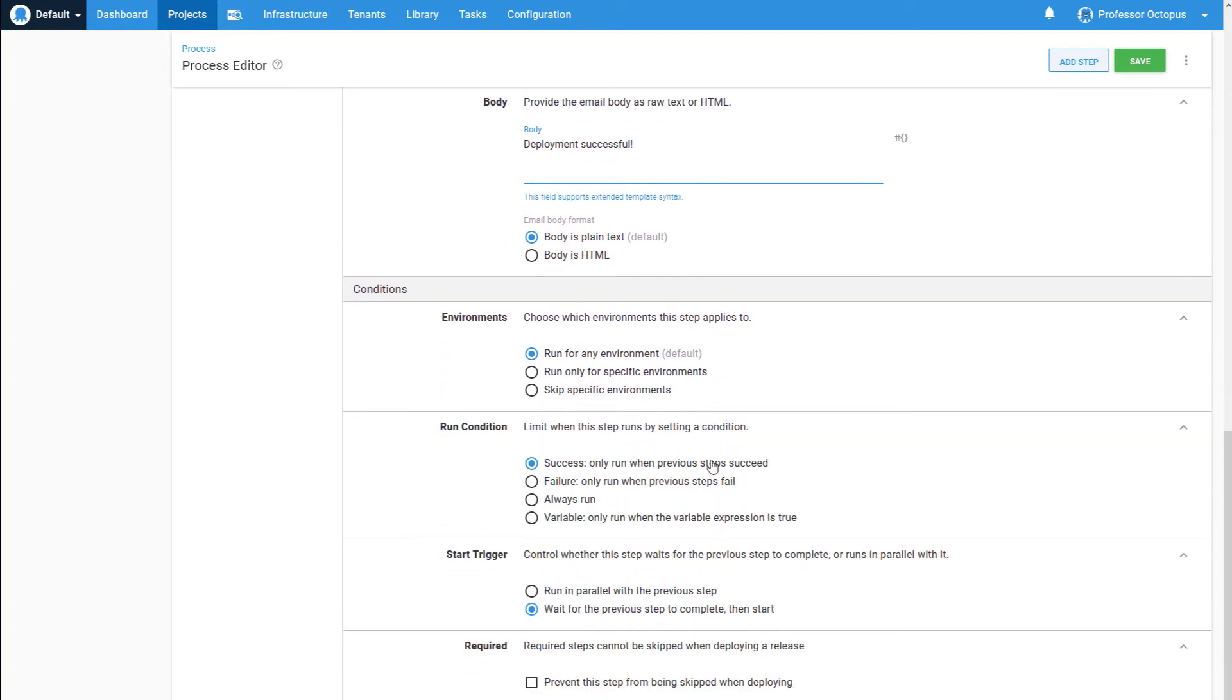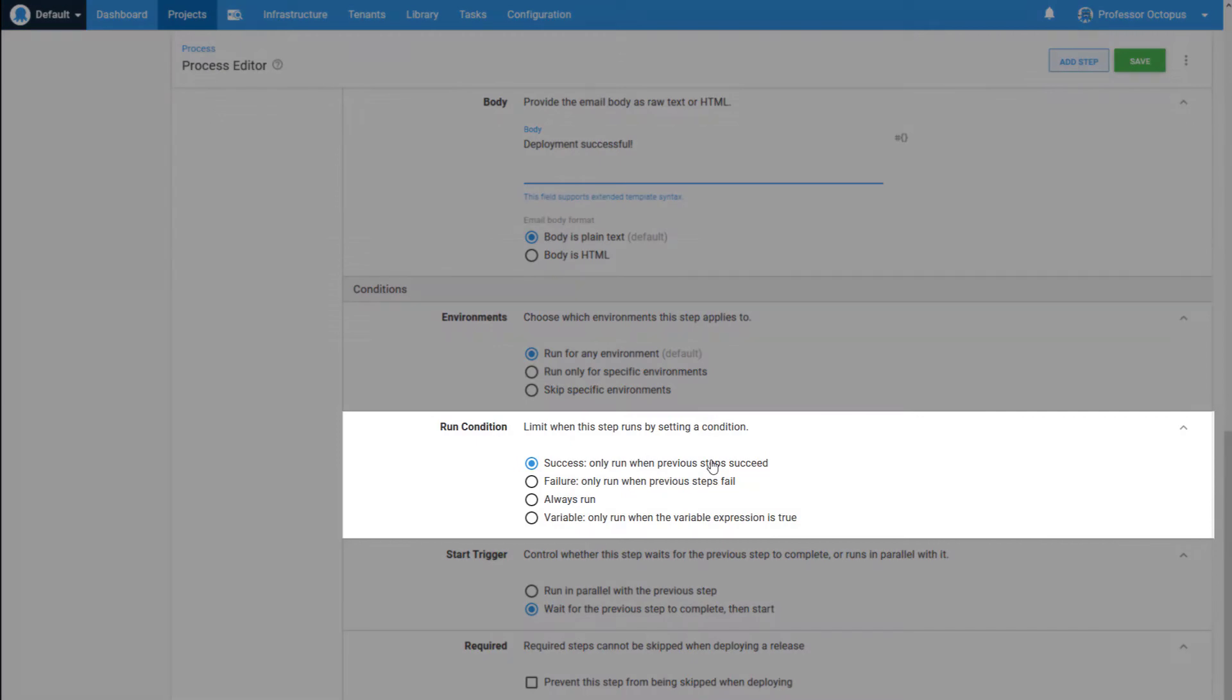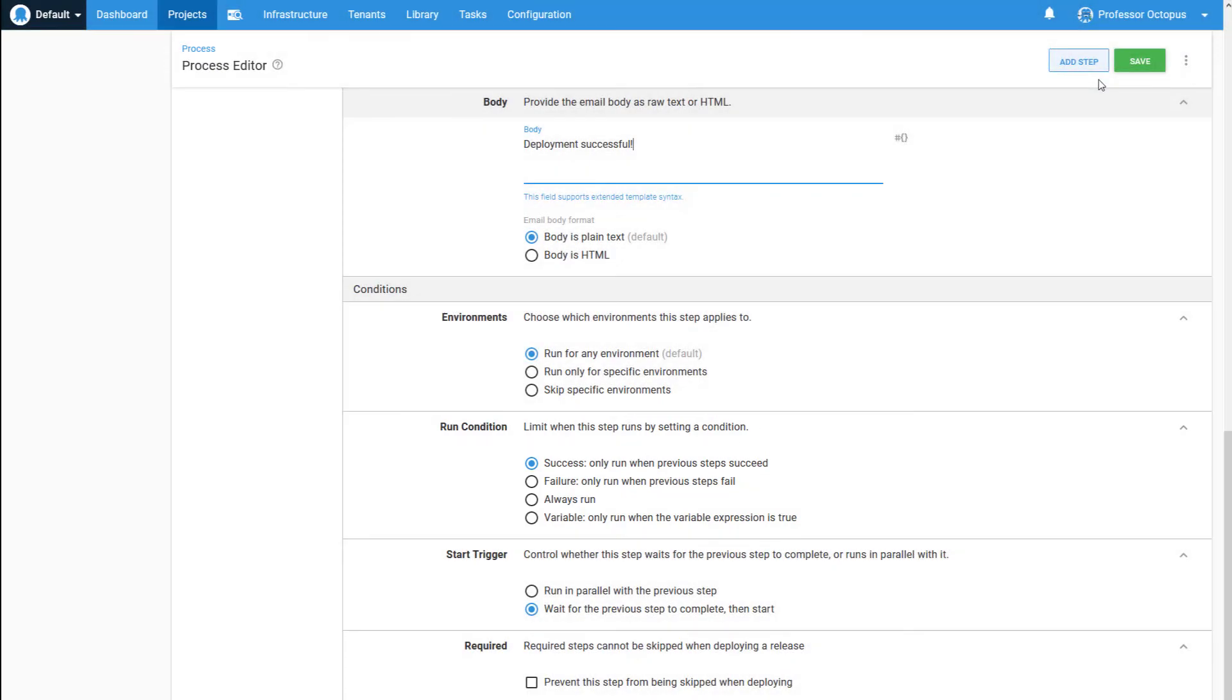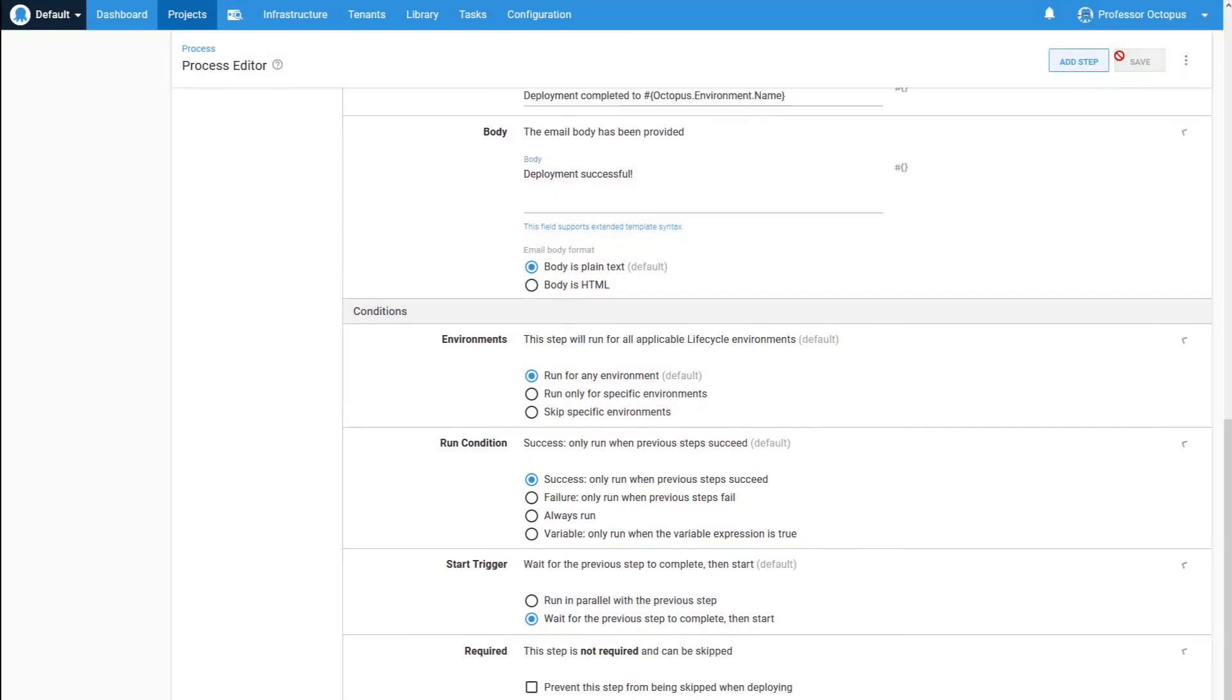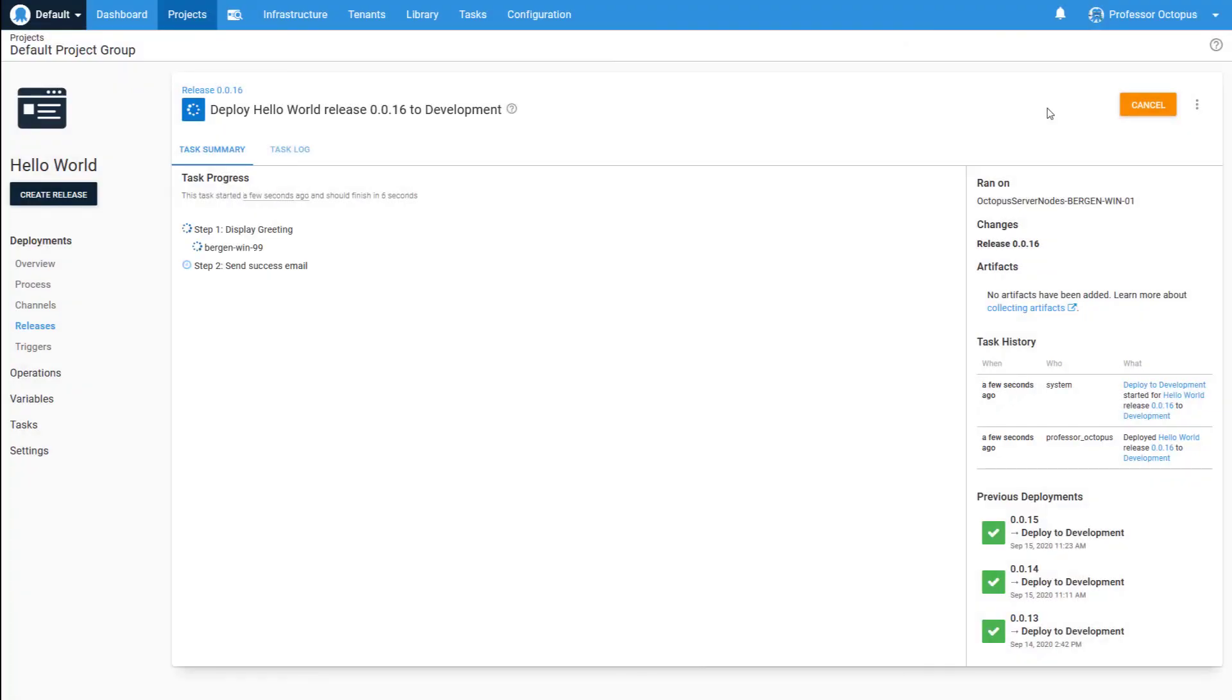This step will run in all environments, and we only want this email sent following a successful deployment after the previous steps have completed. Let's save the deployment process and deploy the project.